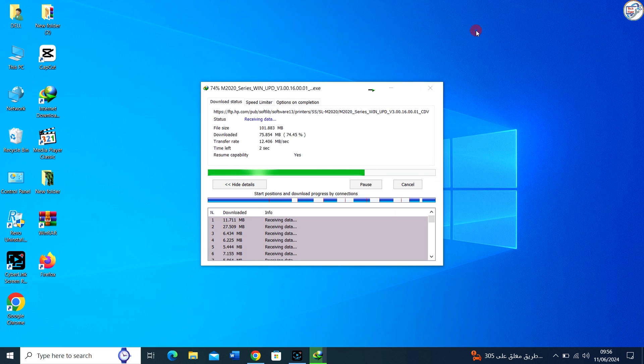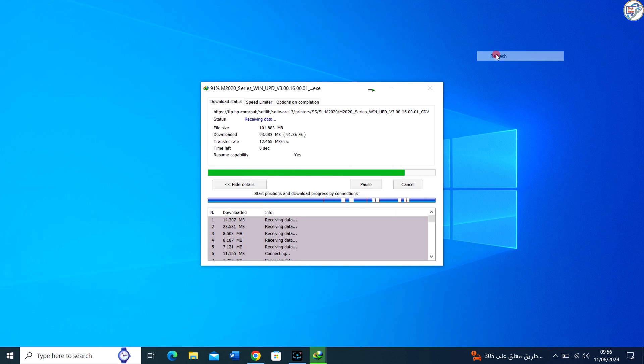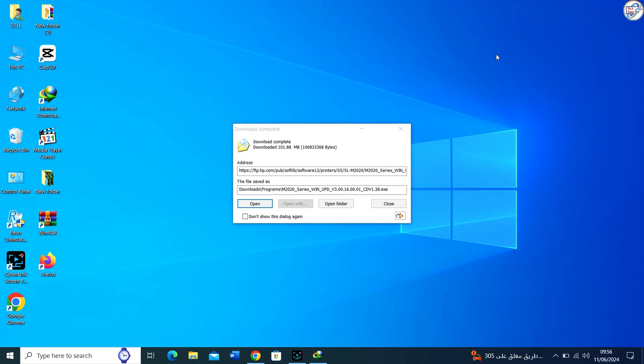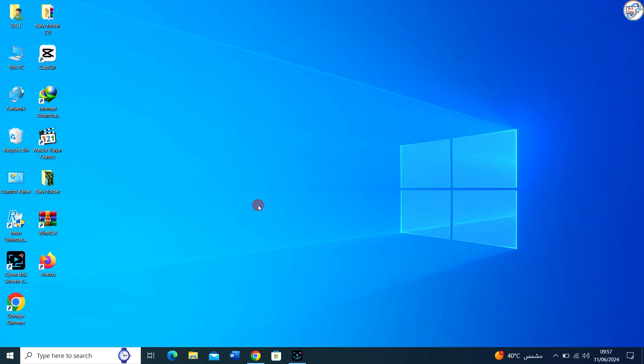Once the download is complete, double-click on the downloaded file to launch the installation wizard.